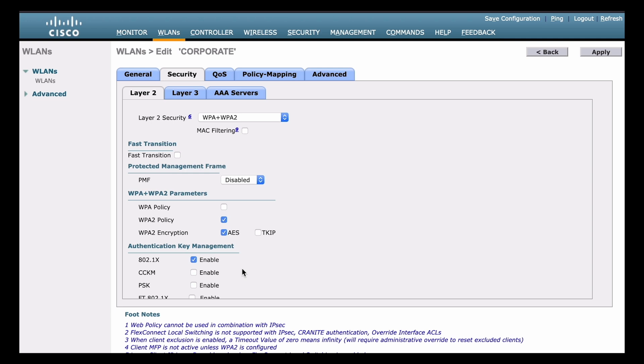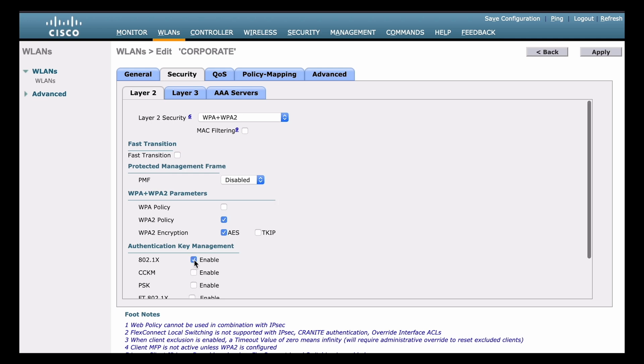Now, if we have older clients, maybe they're not capable of 802.1X authentication, we could also enable PSK pre-shared key. So that allows us to do that. But ideally in an enterprise environment, we don't want to do that. So we're going to leave that 802.1X authentication enabled. And that completes everything inside of this Layer 2 tab.